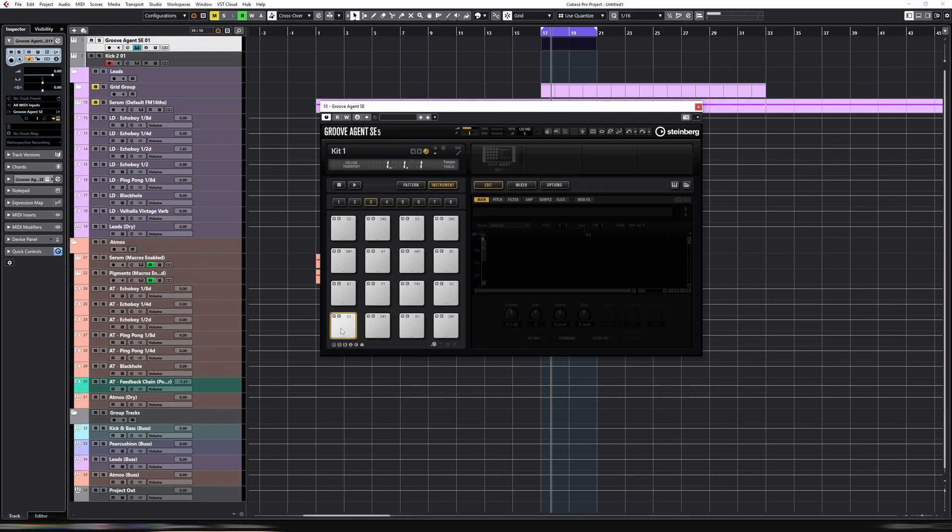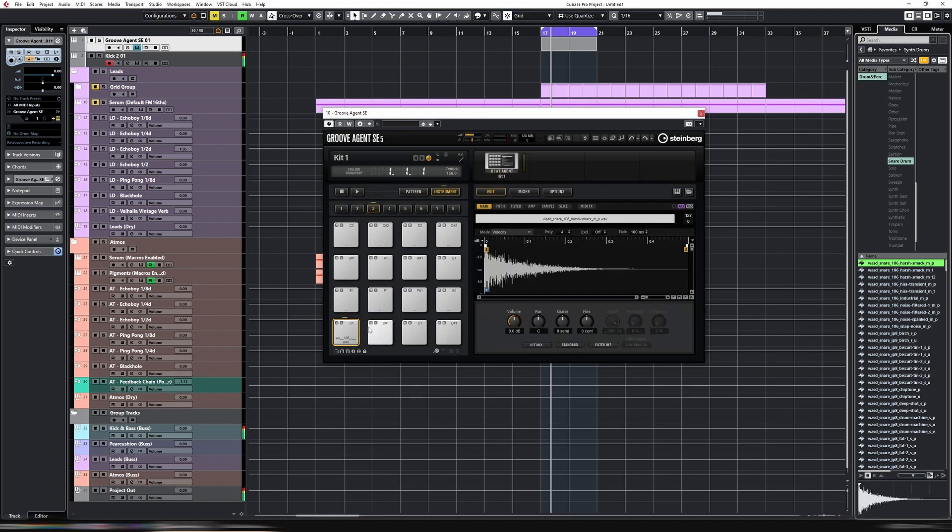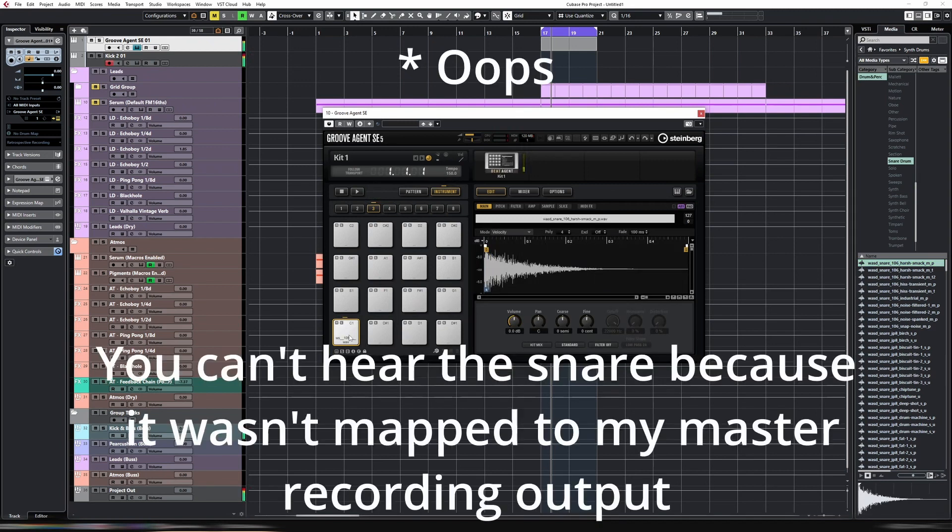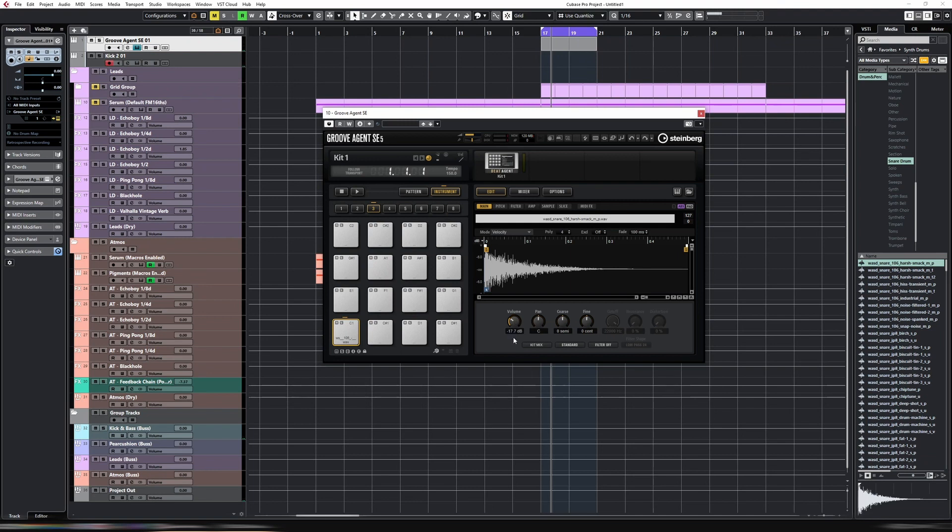If we go to Groove Agent, what we need to do is a bit of a trick. We need to add a sample to the pad, otherwise it won't trigger. In this case I'm going to choose just a simple percussion. When I click the pad here you can actually hear already that you can hear the kick and the snare overlaid. We obviously don't want to hear the snare, that's just to make sure that the pad is actually triggering.